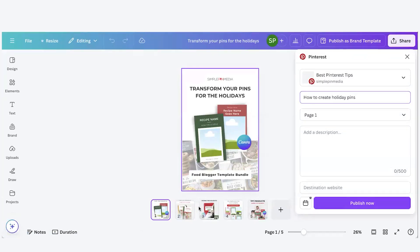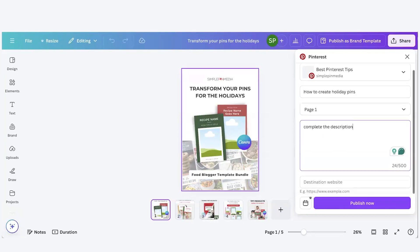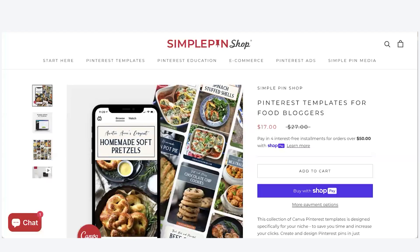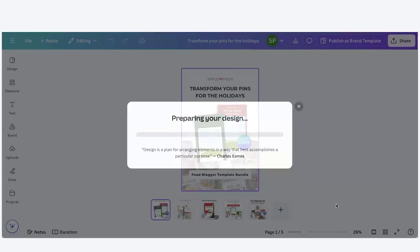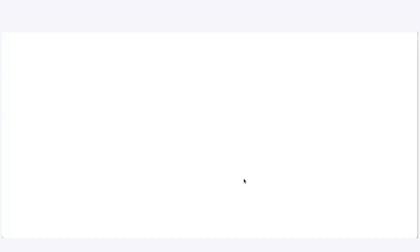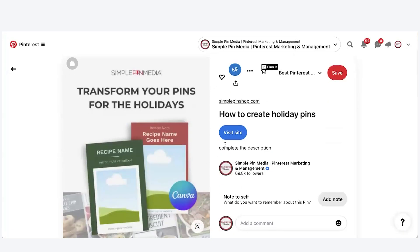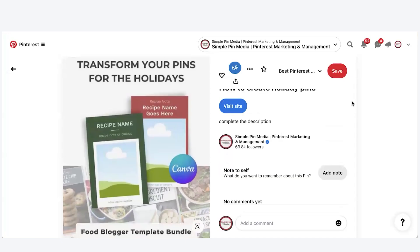We're going to hit Share up here and then hit the Pinterest scheduling tool. It's going to pull up the boards that I have. We'll select a title — for example, 'How to Create Holiday Pins.' When it says page one, that simply means we are choosing from the pin options listed below: one, two, three, four, five. I want to choose that first pin. We'll complete the description, then select a destination website.